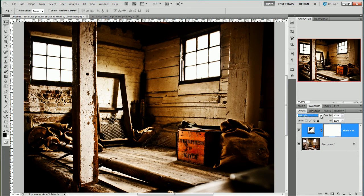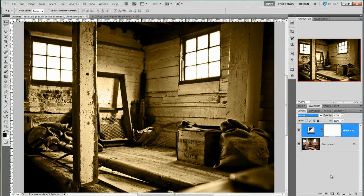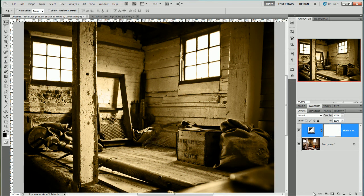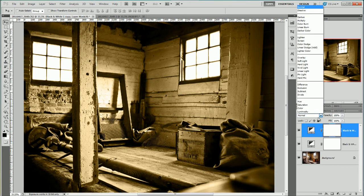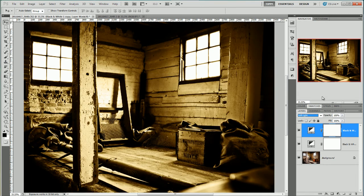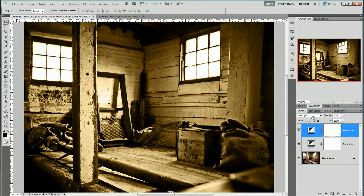So I'm going to put this back to normal and I'm going to duplicate this black and white layer. Control J. And then I'm going to change the duplicate to soft light and then bring down the opacity somewhat.